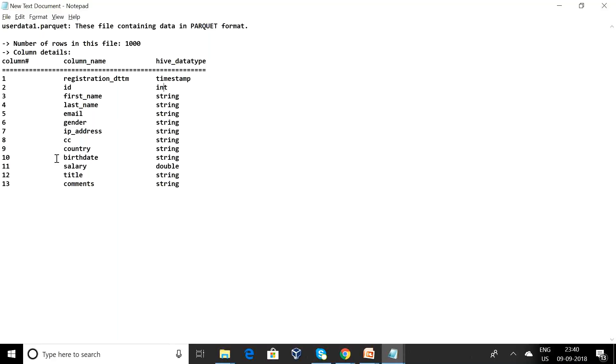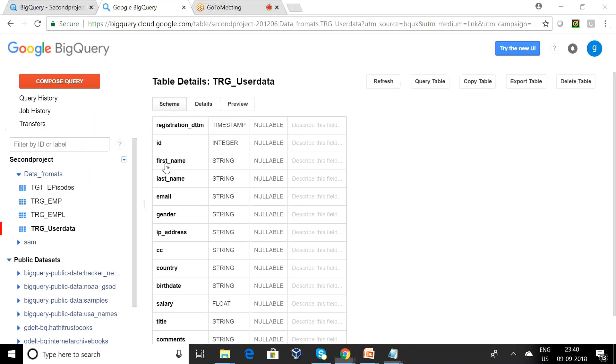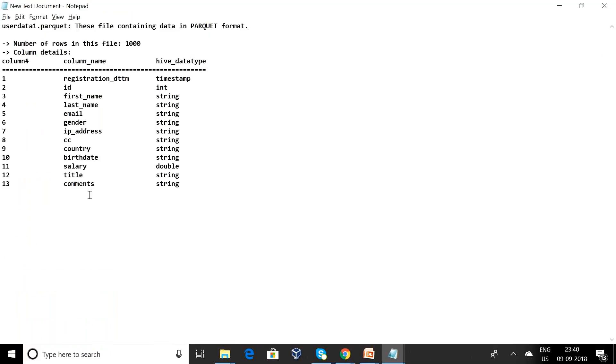Country is a string, birthday is a string, and salary is a double. Can you observe here first name string, last name, email, gender, CC, country, and birthday.